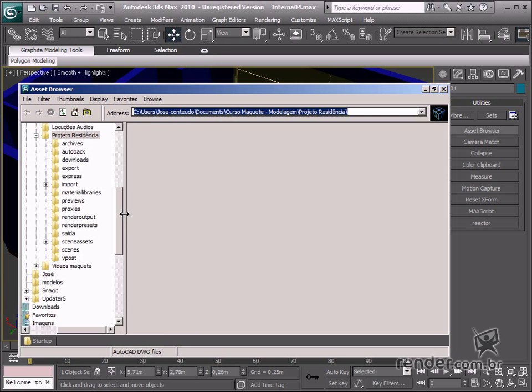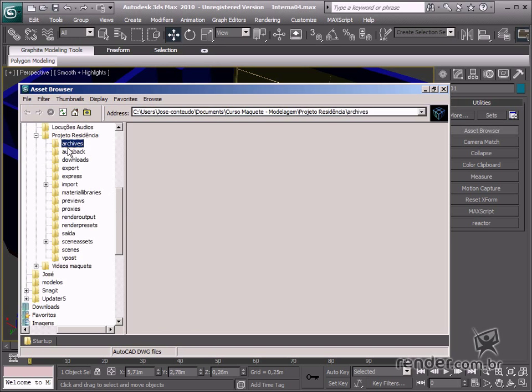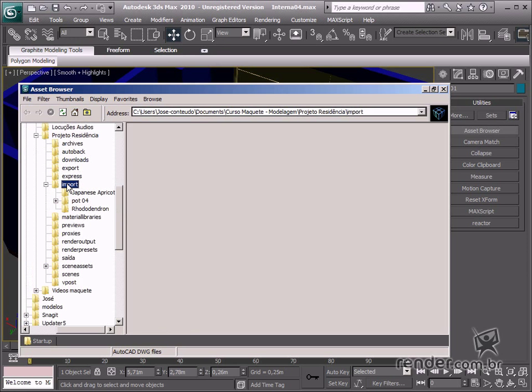Now let's access the course folder to insert previously created models for this design. Look for the available course files on the Explorer pane. Access the import folder, then the filter menu and click 3ds Max files.